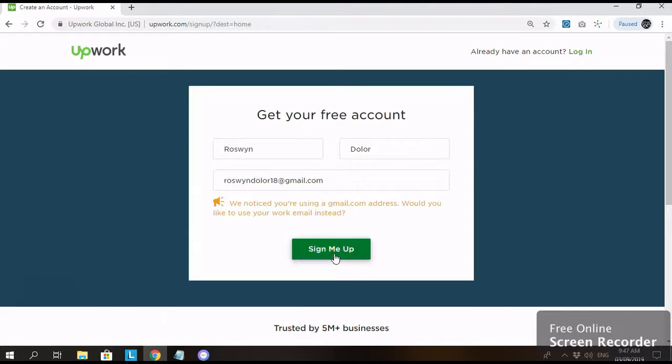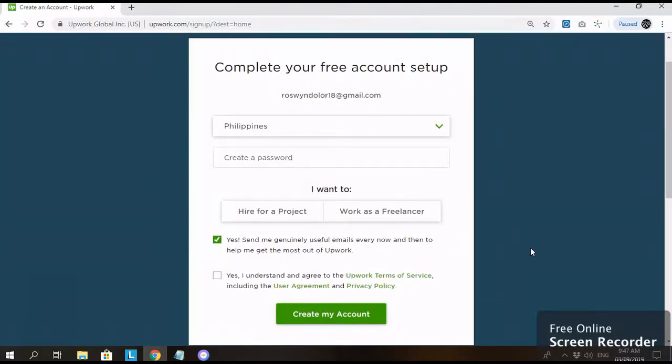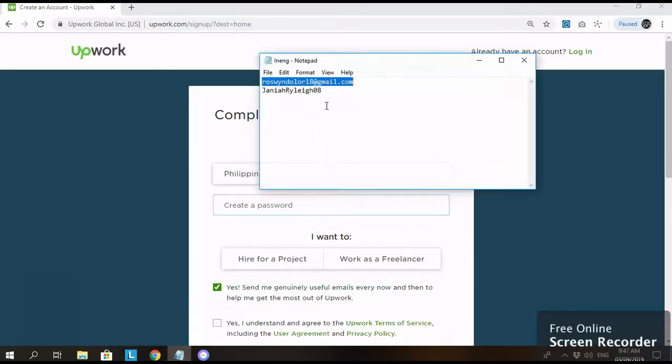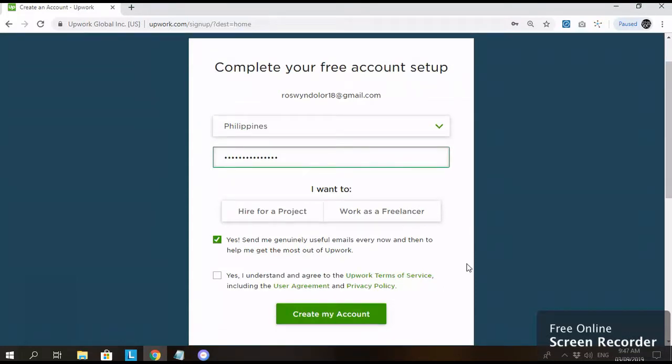But if you have other email address than Gmail, you can use your company email address. Choose country and then create password. And then click on Work as a Freelancer.